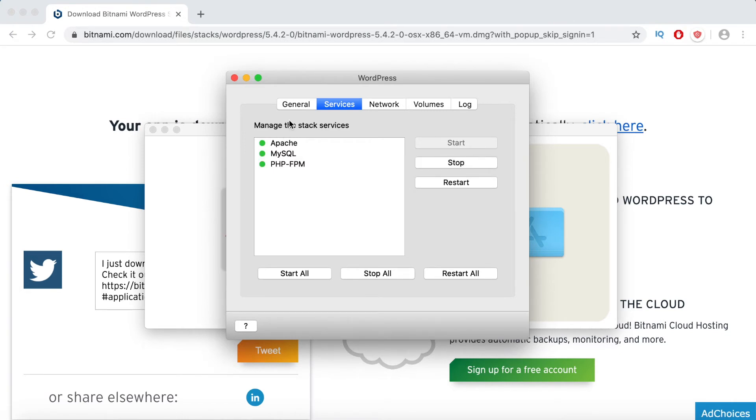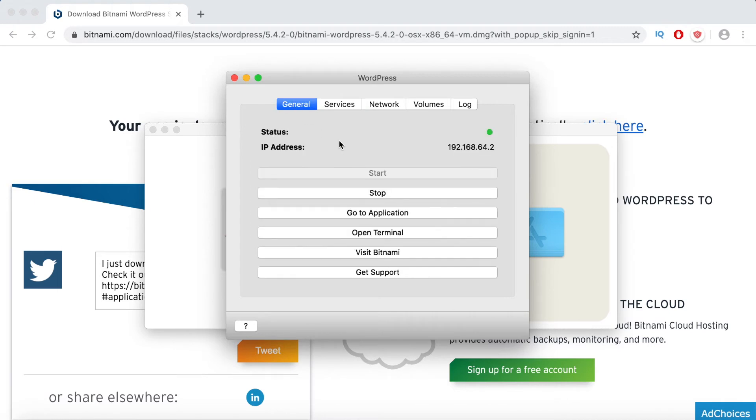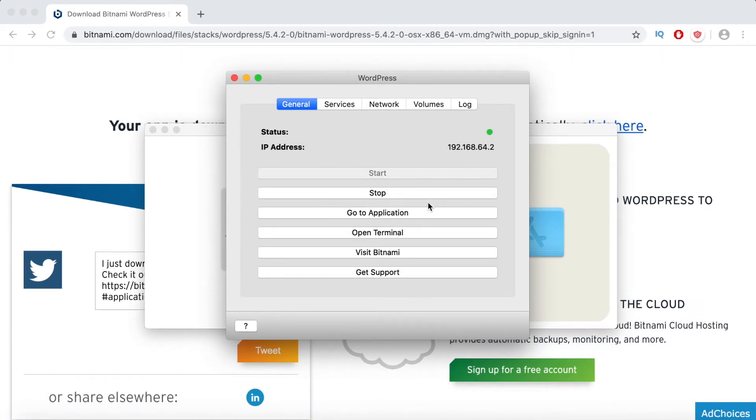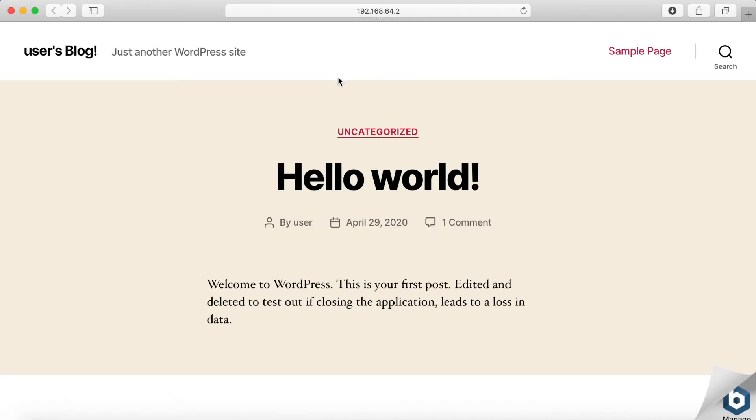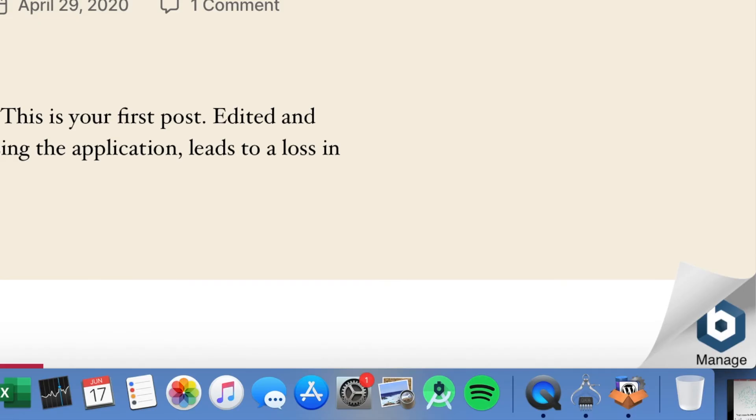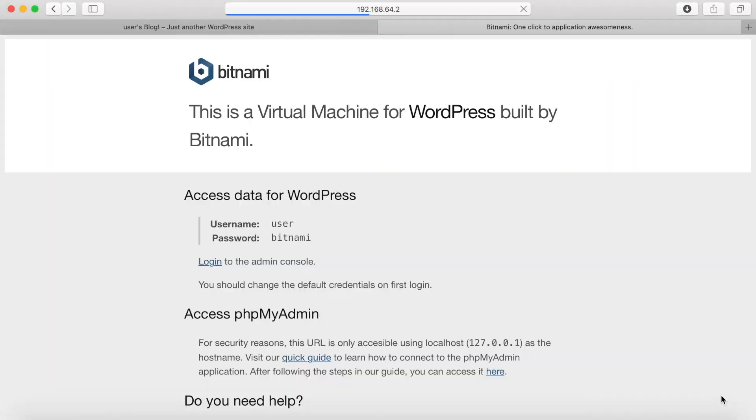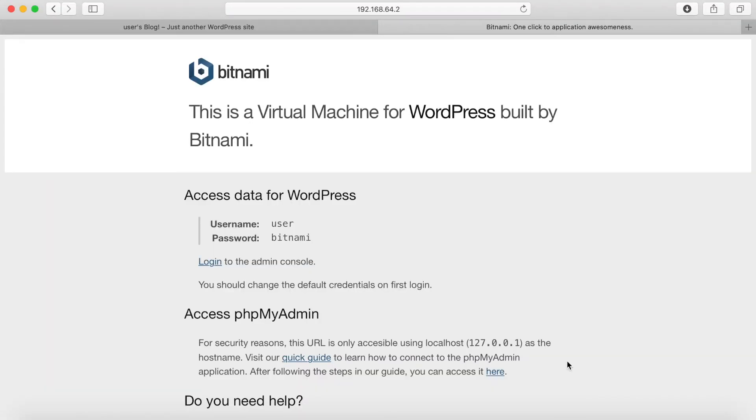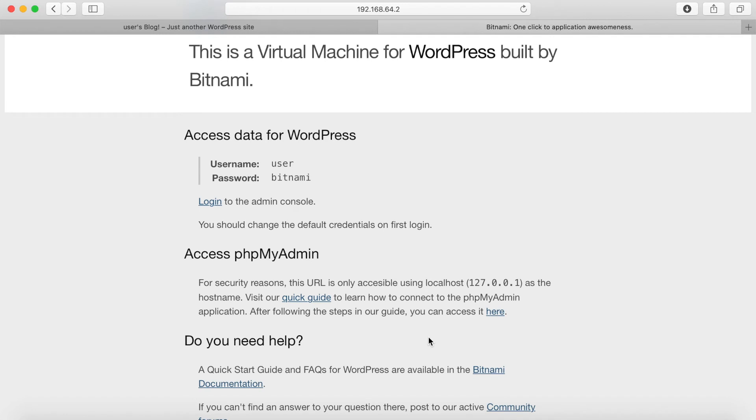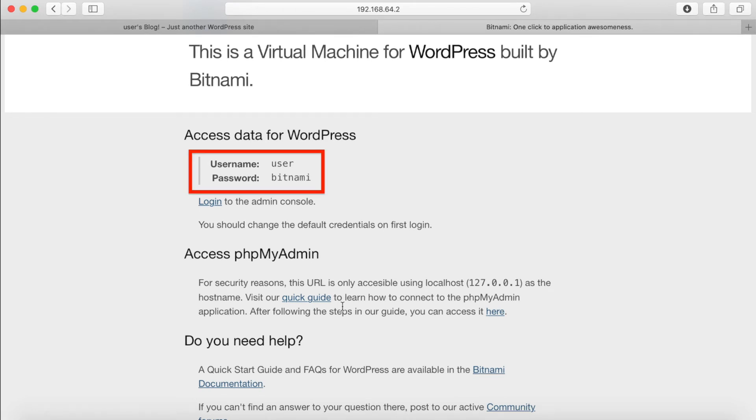Now click on the general tab and then click on the go to application button. Your local WordPress website will now open in a web browser. Click on the manage option from the bottom right corner and you will land on this page. The page will display your WordPress username and password which are set to user and Bitnami by default.